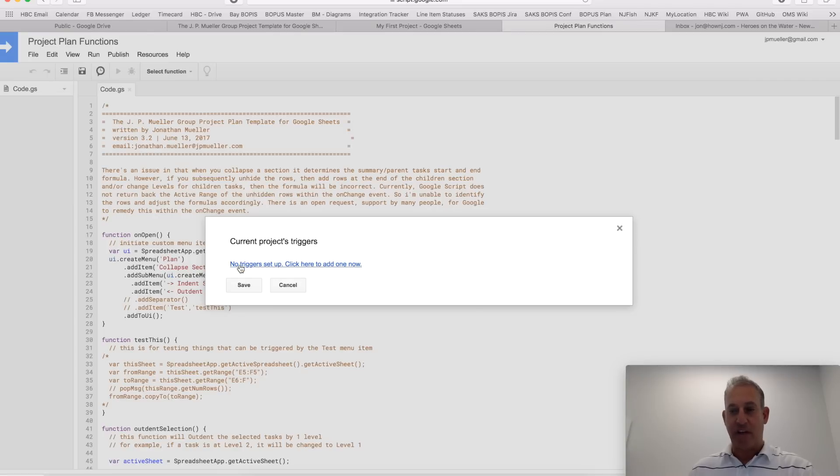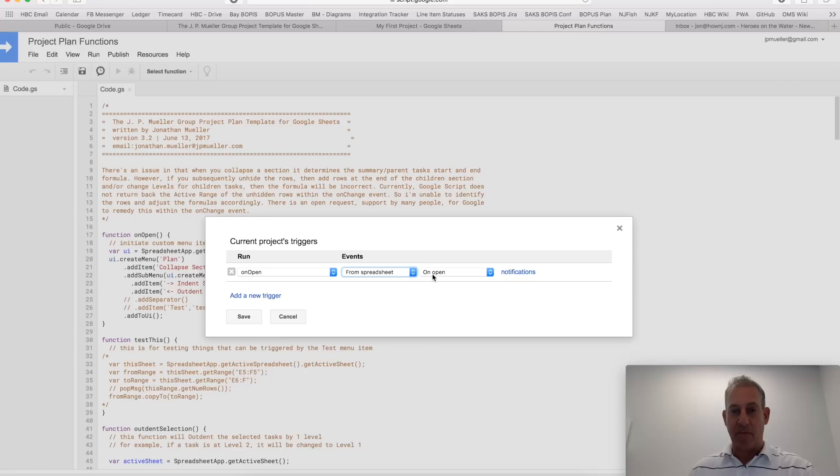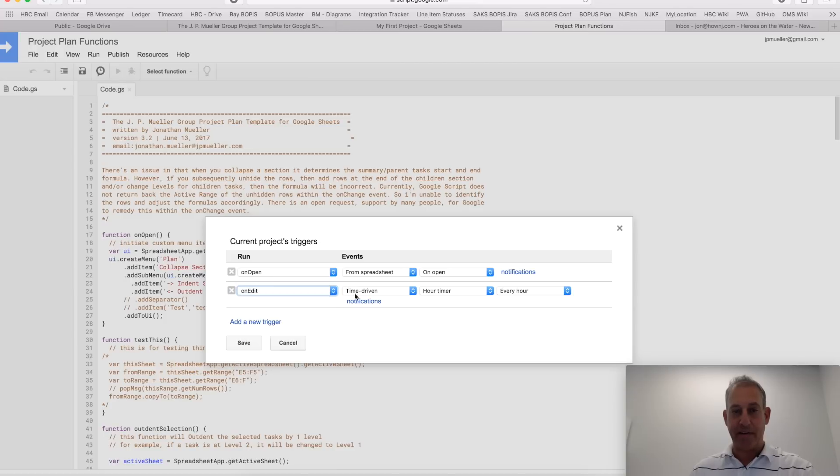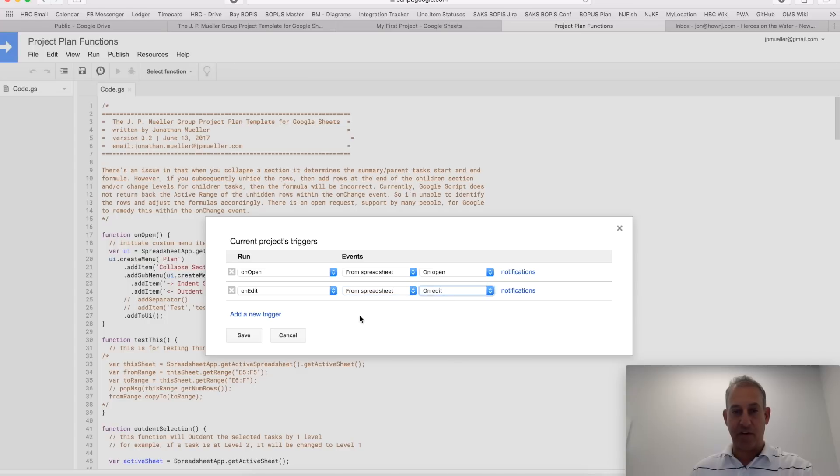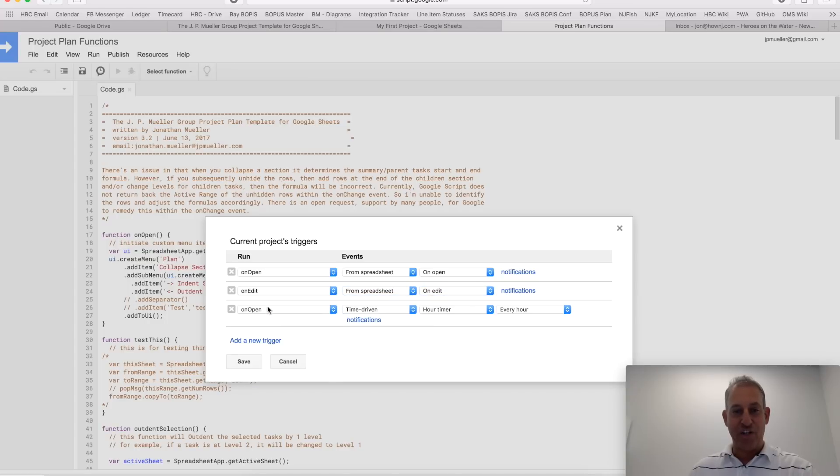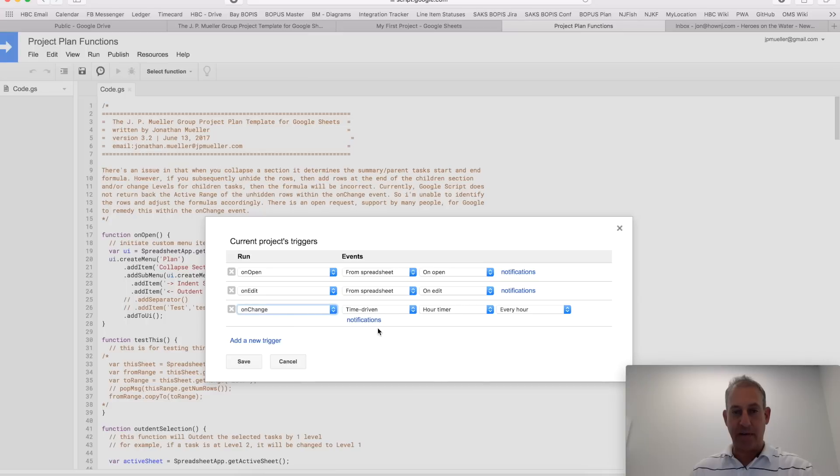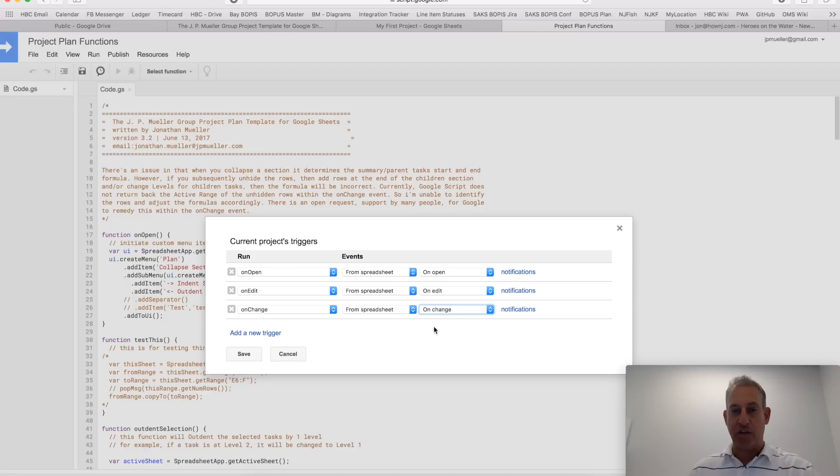There's no triggers set up. We're going to set up three of them. Now, onOpen, we'll make it from the spreadsheet and onOpen. We add a new trigger. We'll do onEdit. Again, from the spreadsheet, whenever we want to call the onEdit function. And then onChange. Again, from spreadsheet. And onChange. So we have onOpen, onEdit, onChange. Save.